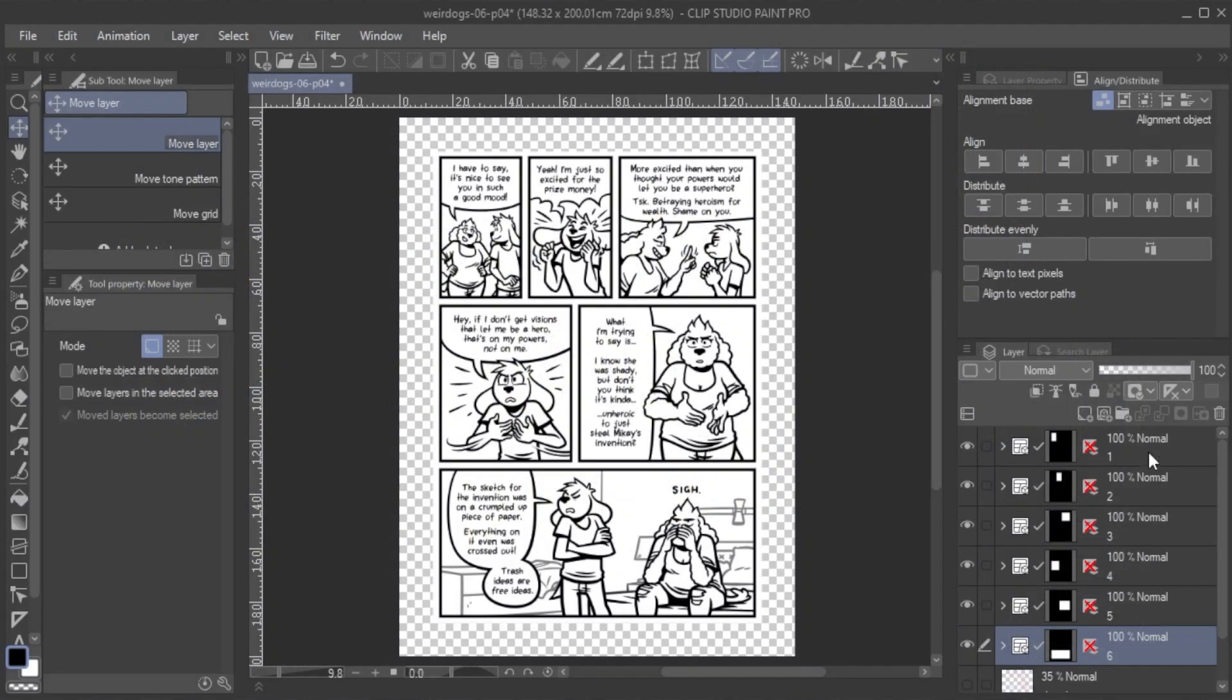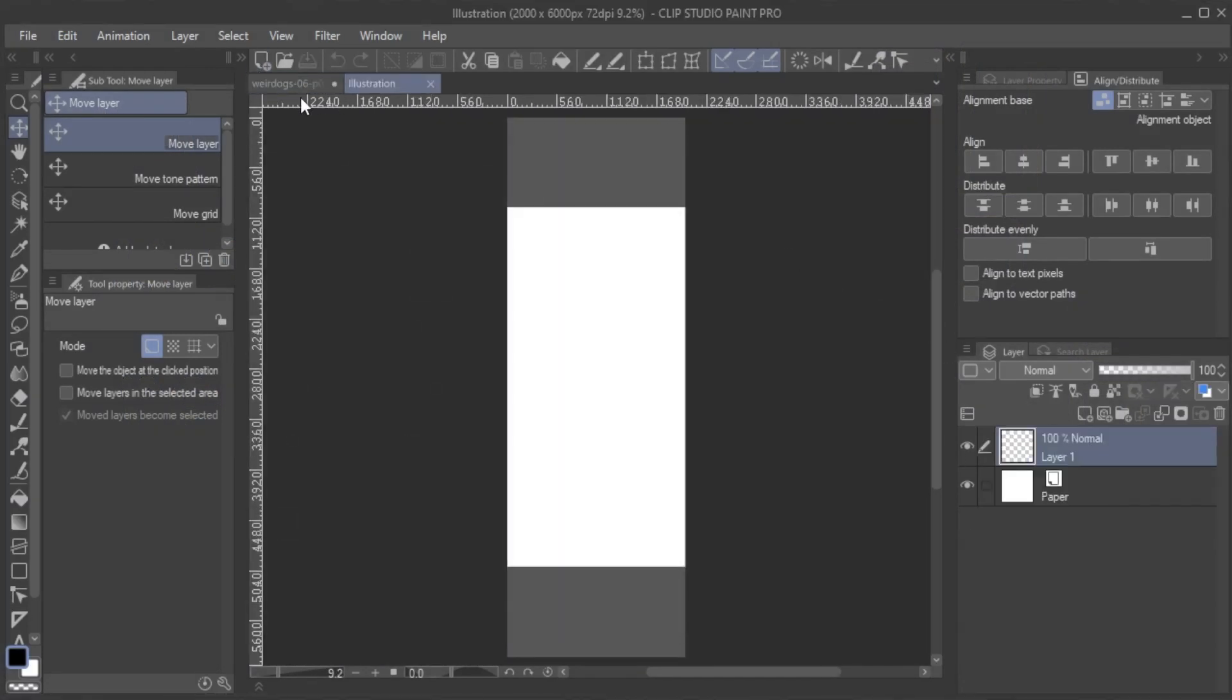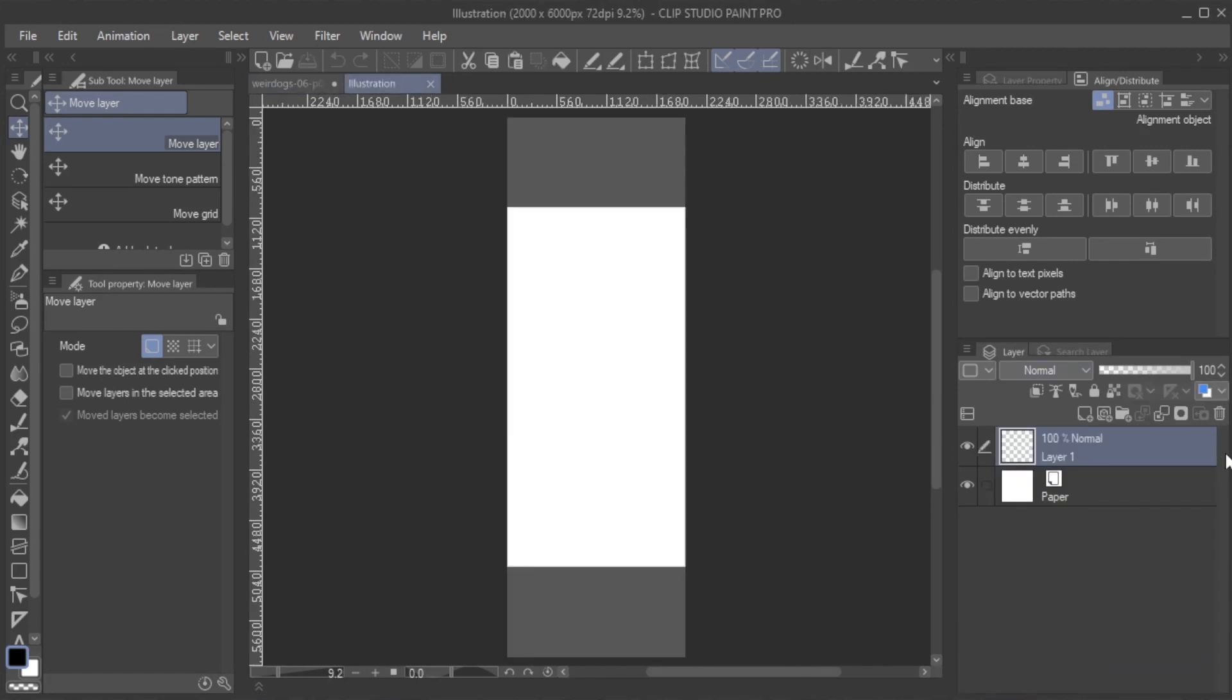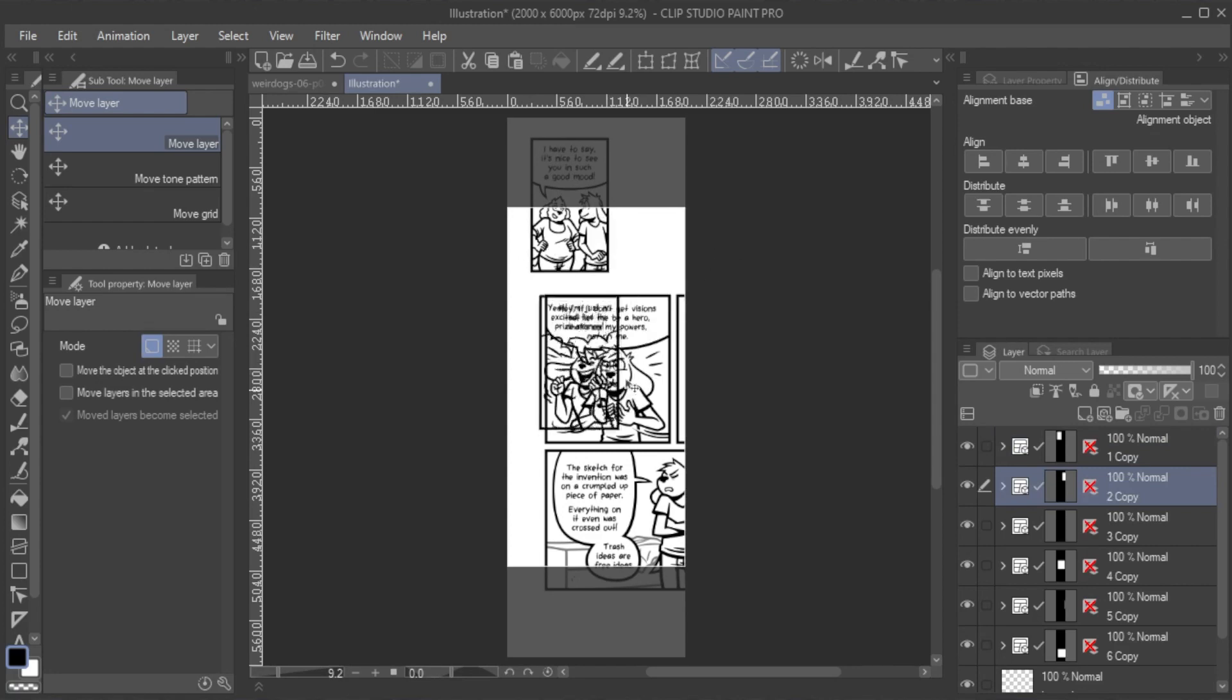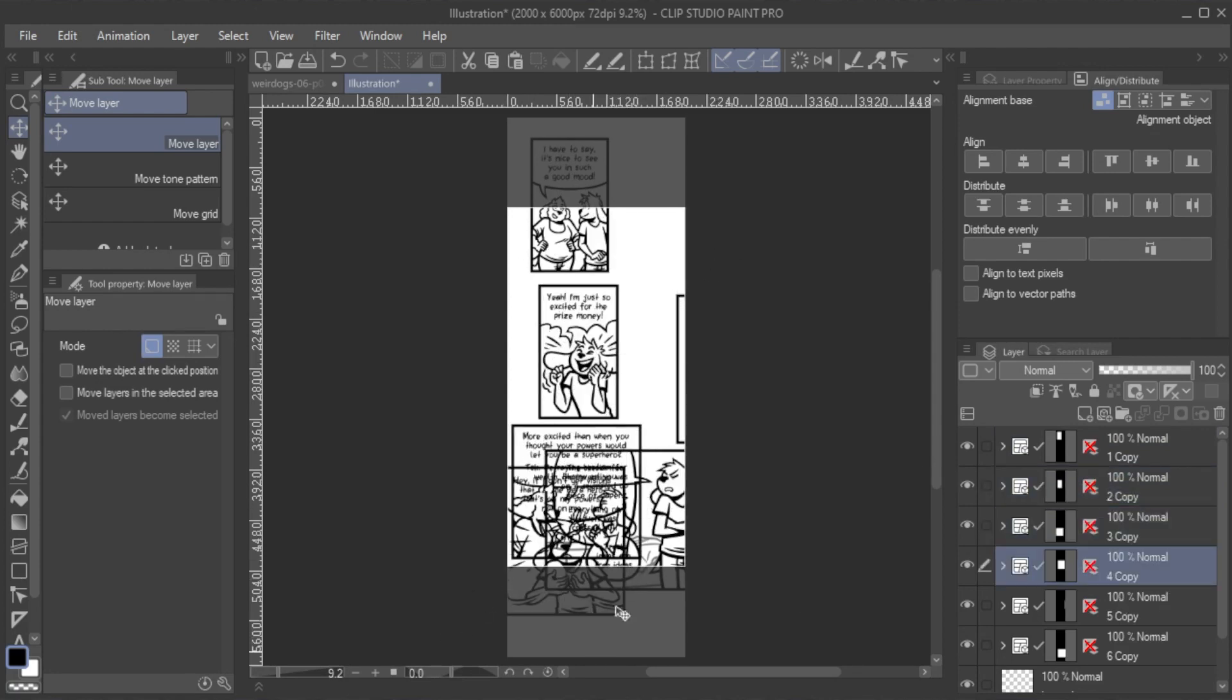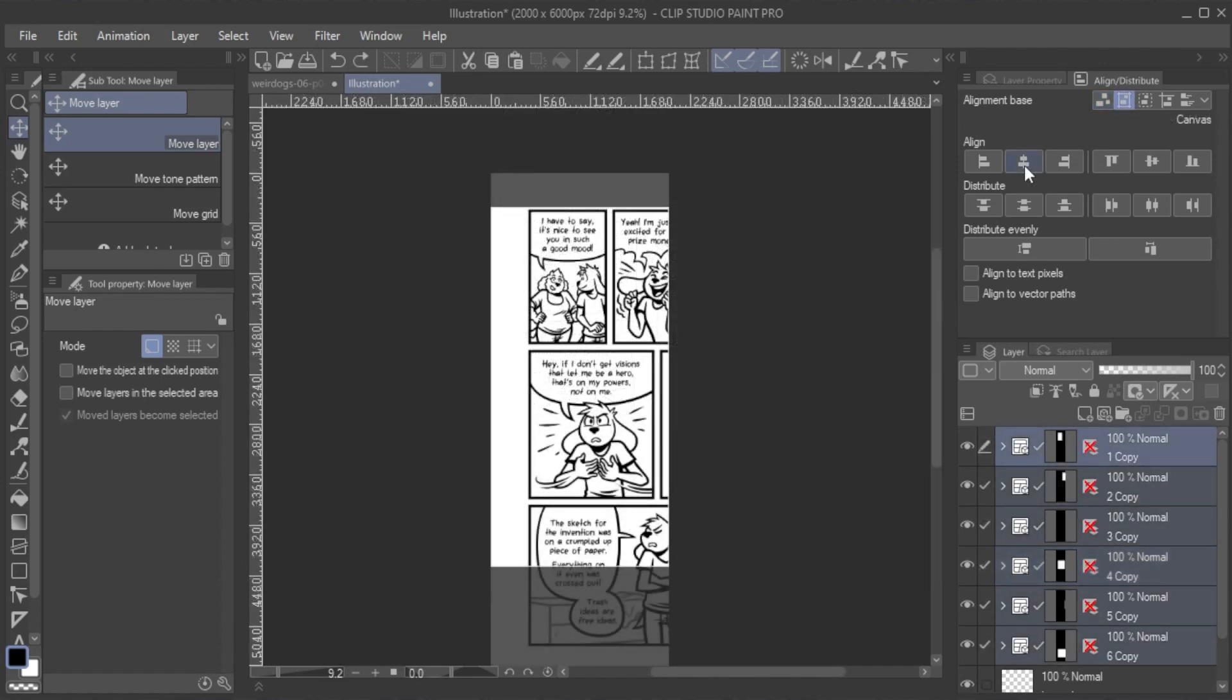Let's say that I want to rearrange this comic page into a Webtoon scroll format. I start by copying all panels from a page-sized file into a Webtoon-sized file. Previously, I had to move each panel individually after copying them all.